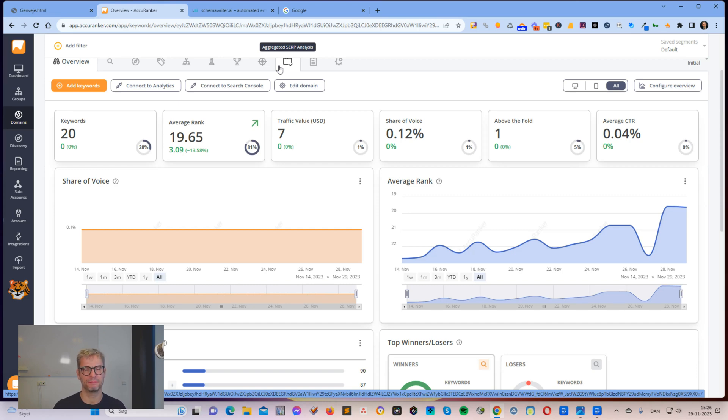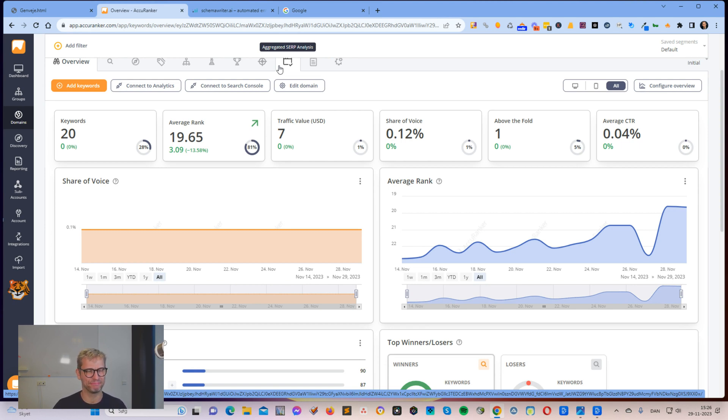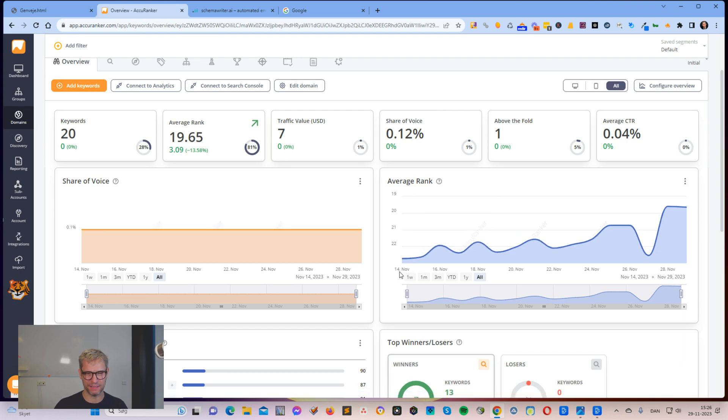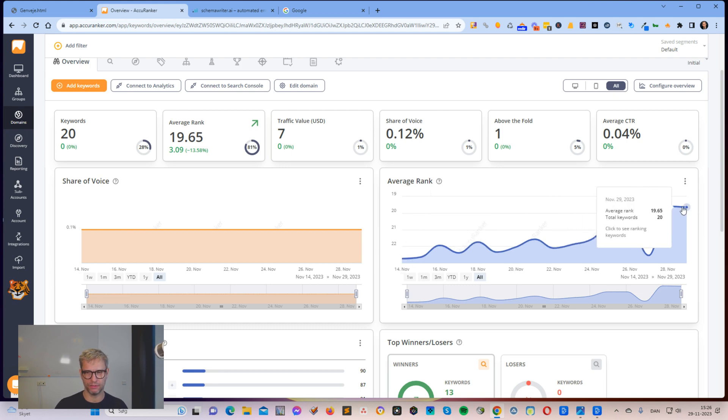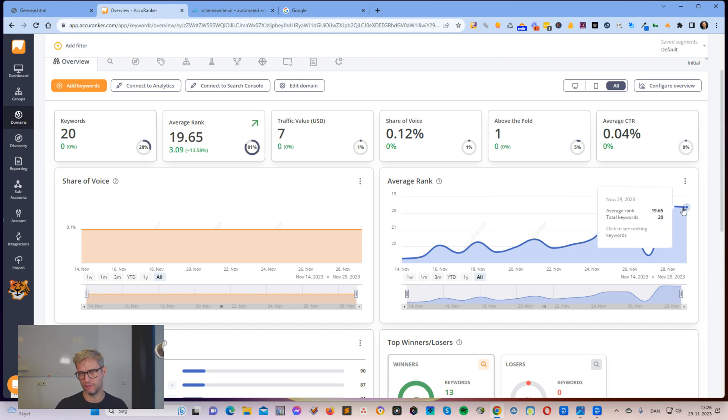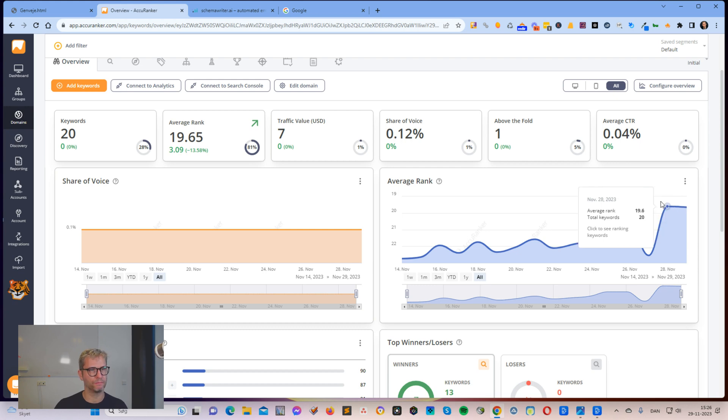Hey guys, my name is Jesper Nissen and in this video I will show you how I rank the website in 14 days using schema and AI. So if you stick around I'll show you exactly how I did.